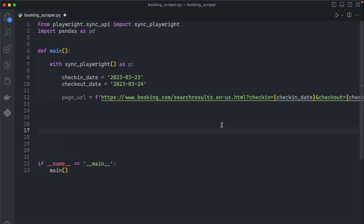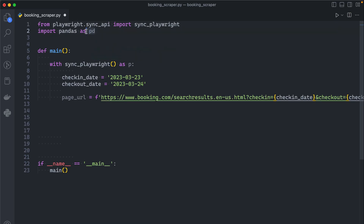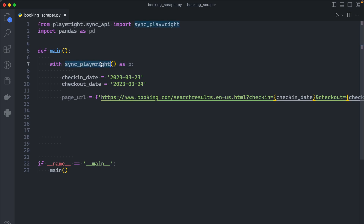I added the following code — let me explain it quickly. We imported sync_playwright from the playwright sync API and also imported pandas as pd. After that we defined a main function. Inside the main function we first started by calling the sync_playwright context manager, which is a standard playwright step.